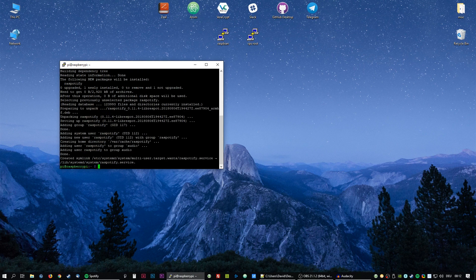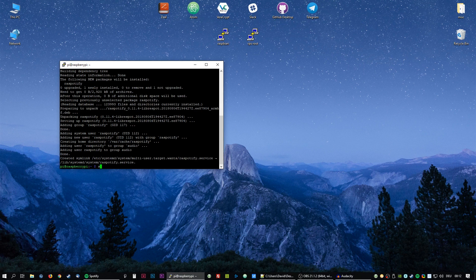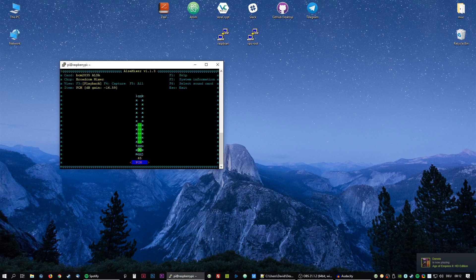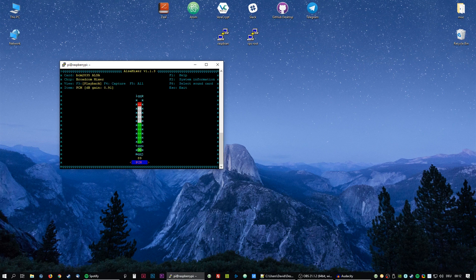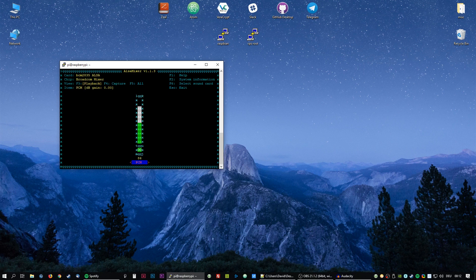Once that is done, we enter sudo alsamixer. We will need to turn up our volume with the arrow keys just until we reach the red range. We don't want our audio to overmodulate. Then press ESC to save.